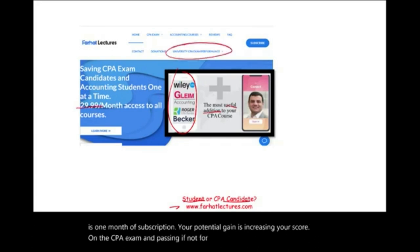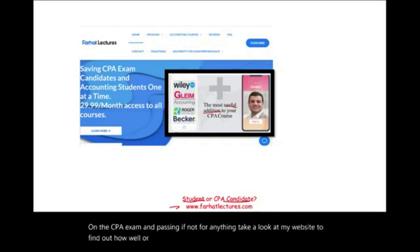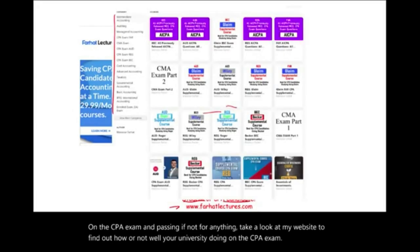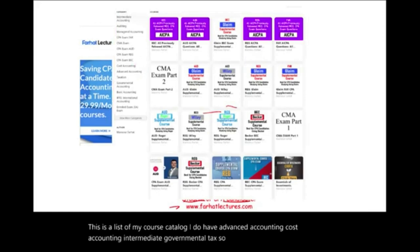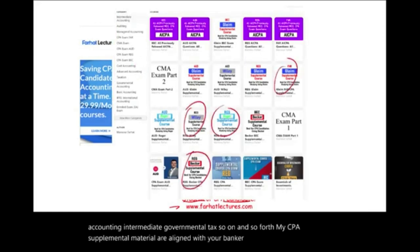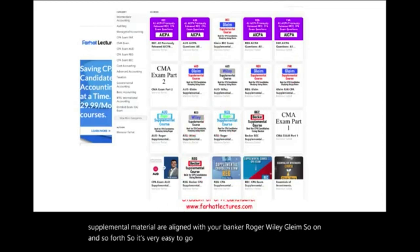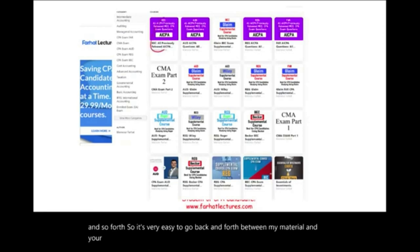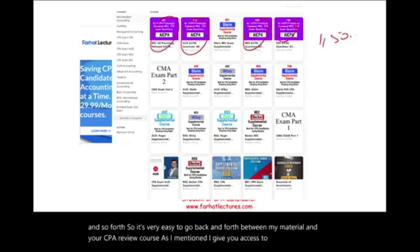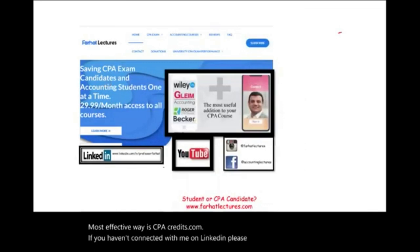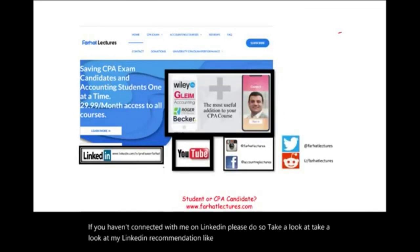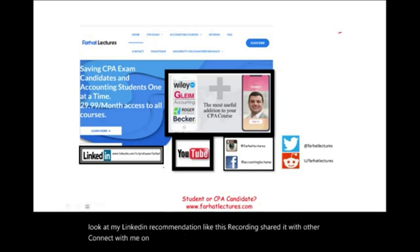Take a look at my website to find out how well your university is doing on the CPA exam. I have advanced accounting, cost accounting, intermediate, governmental tax, and so on. My CPA supplemental material is aligned with Becker, Roger, Wiley, Gleim, and others, so it's very easy to go back and forth between my material and your CPA review course. I give you access to almost 1,500 AICPA previously released questions with detailed solutions. Connect with me on LinkedIn, Instagram, Facebook, Twitter, and Reddit.